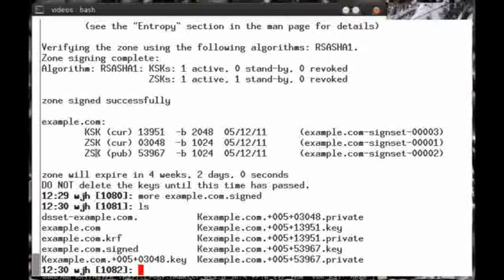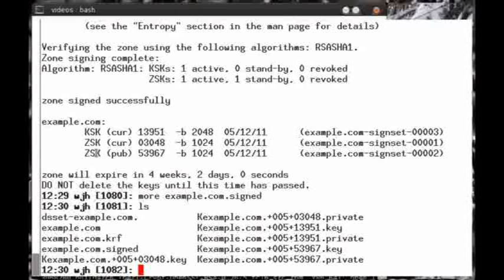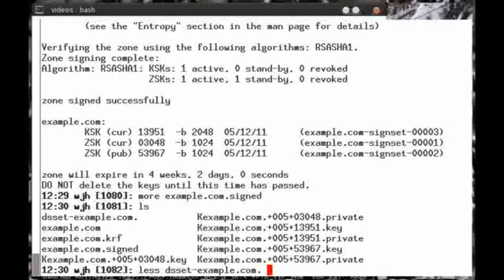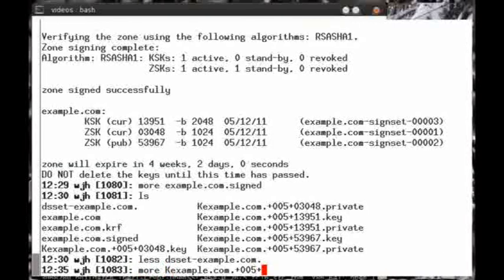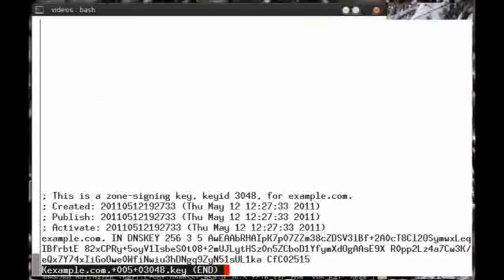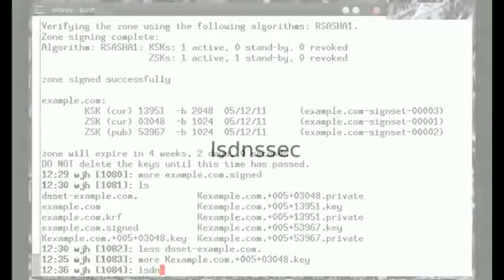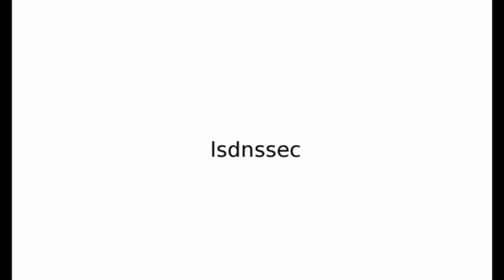All of these files that are created during the signing process contain lots of technical details that are designed to be read primarily by computers that can make them hard to interpret by humans. That's why we've created another tool to help you understand the important elements of the files without needing to understand the nitty-gritty details of the files themselves. First off, let me show you what the inside of the DS record example looks like. These are actually the exact records that your parent would need to publish. The rest of the files, for example, the key files, contain lots of interesting information that, again, as I said, you could look at yourself or you can use our tool.